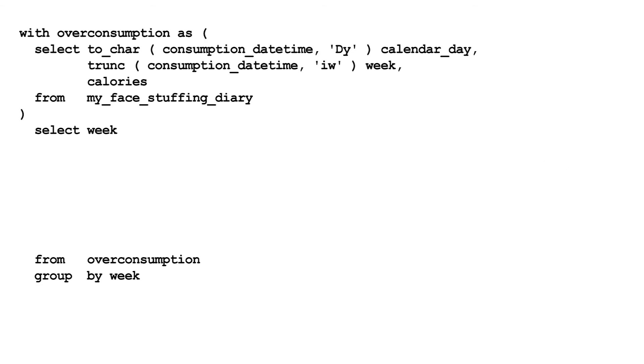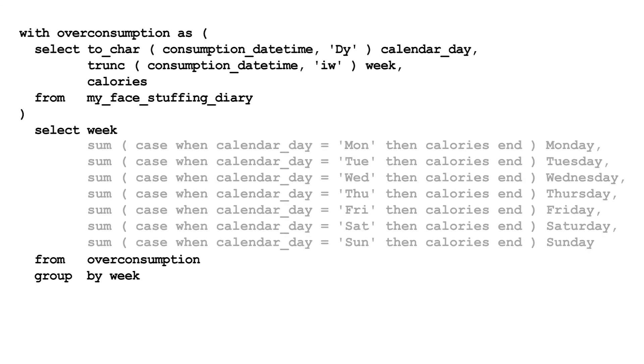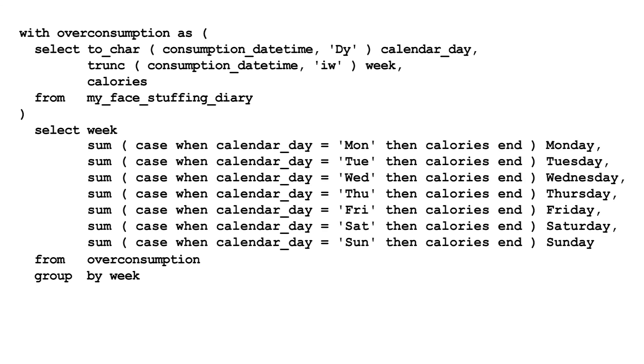To fix this, inside each sum, check if the current day is Monday, Tuesday, Wednesday, and so on as appropriate. If it is, return the calories for that day and null otherwise. So now we've converted our daily rows to weekly columns.